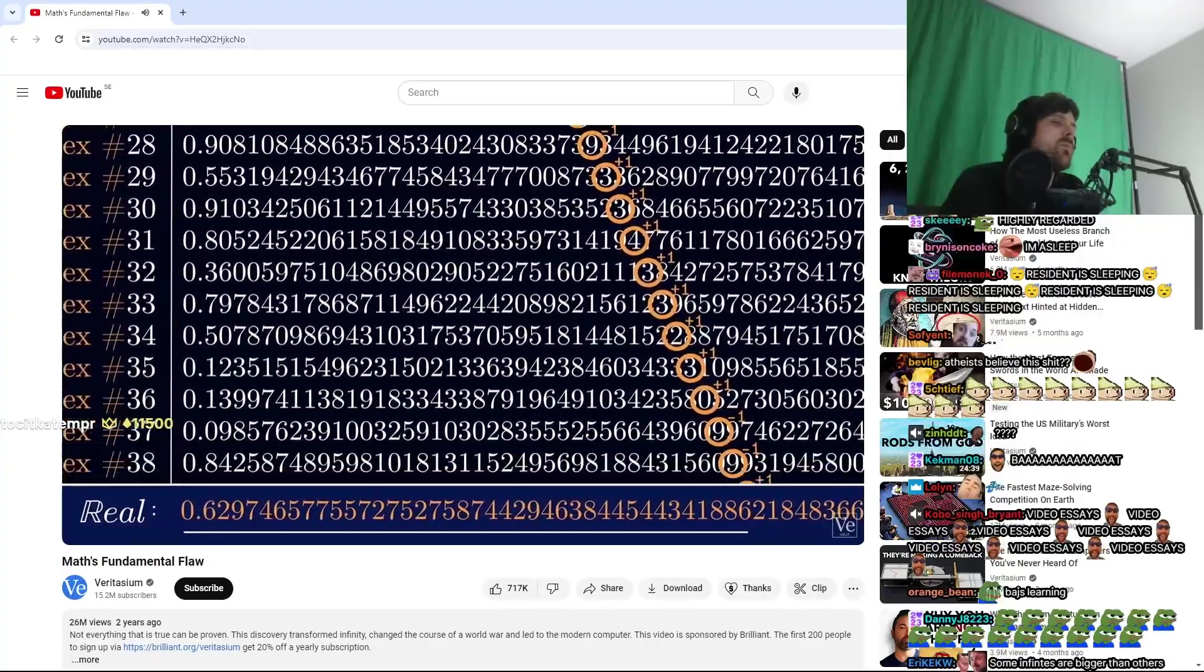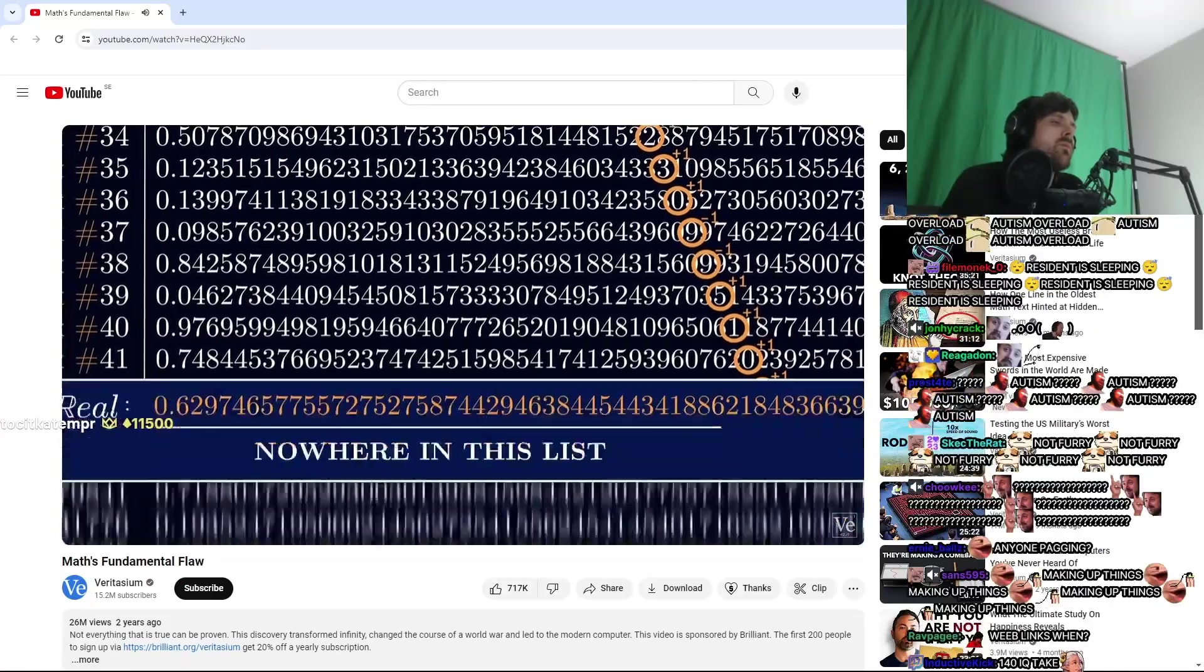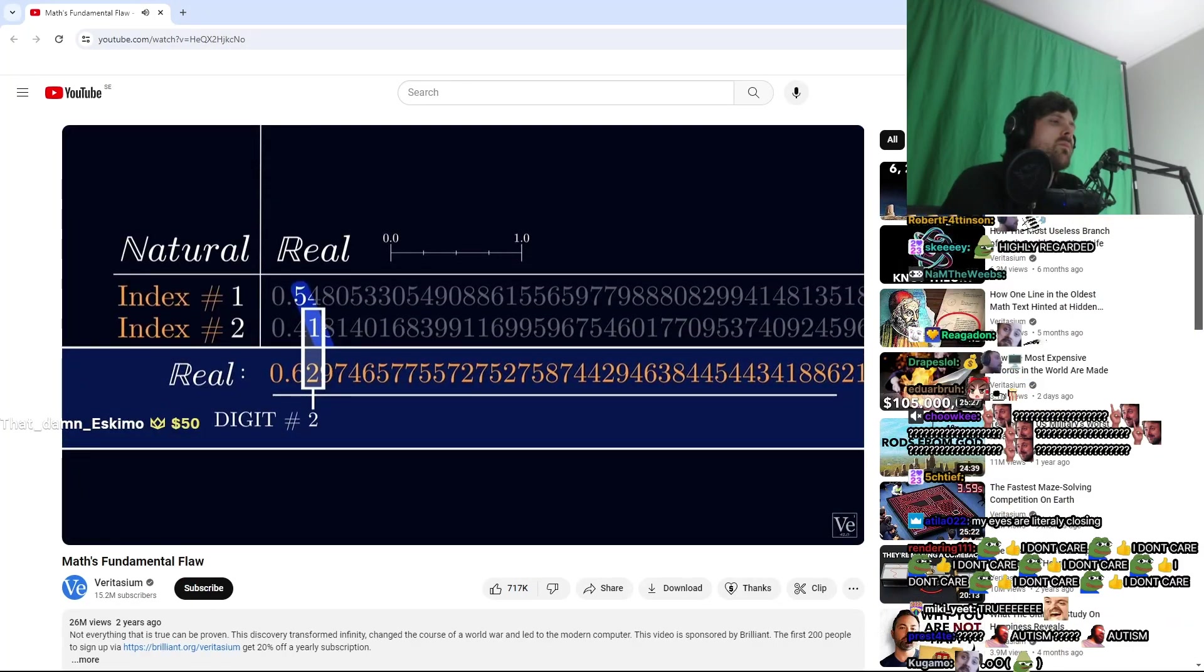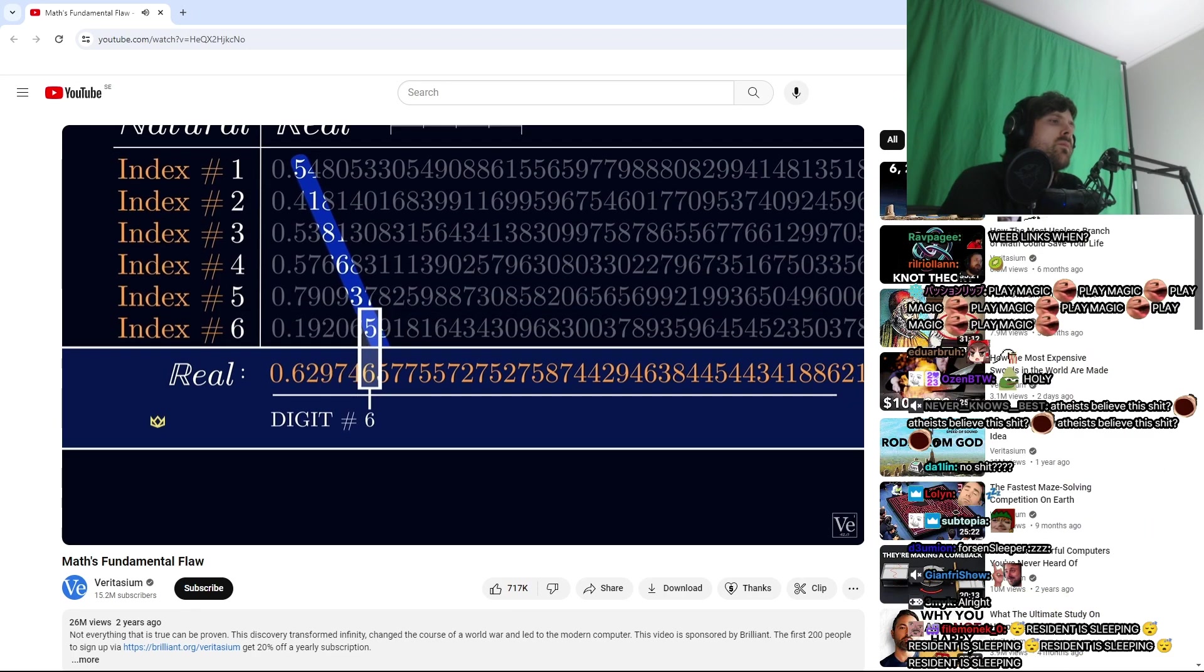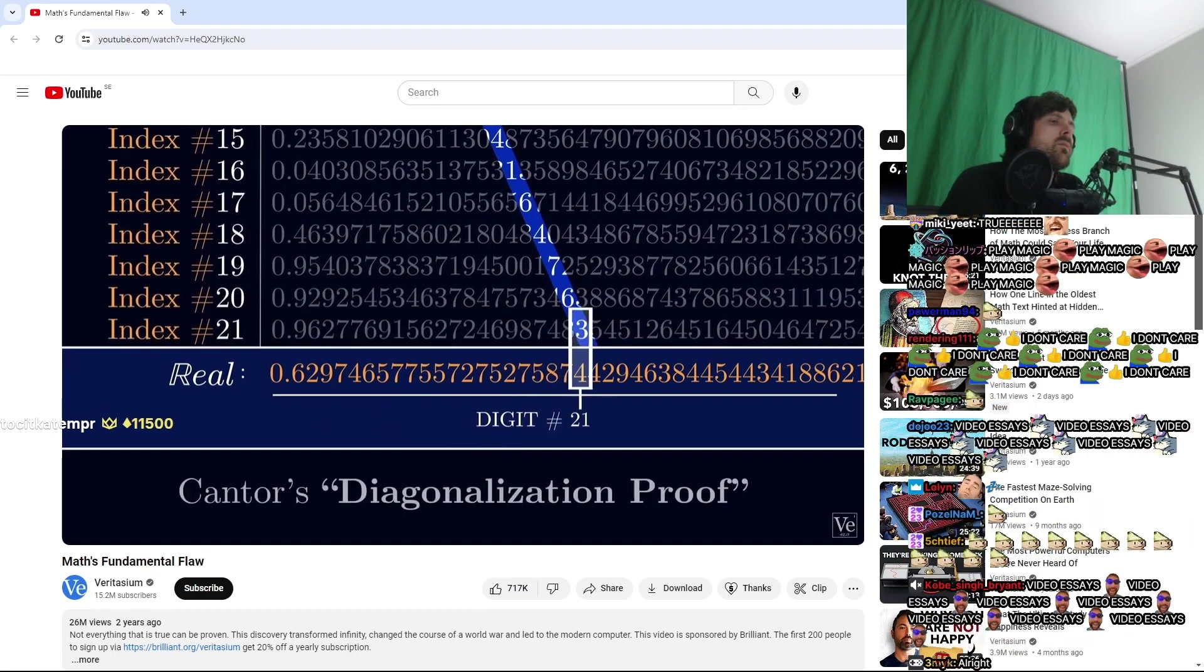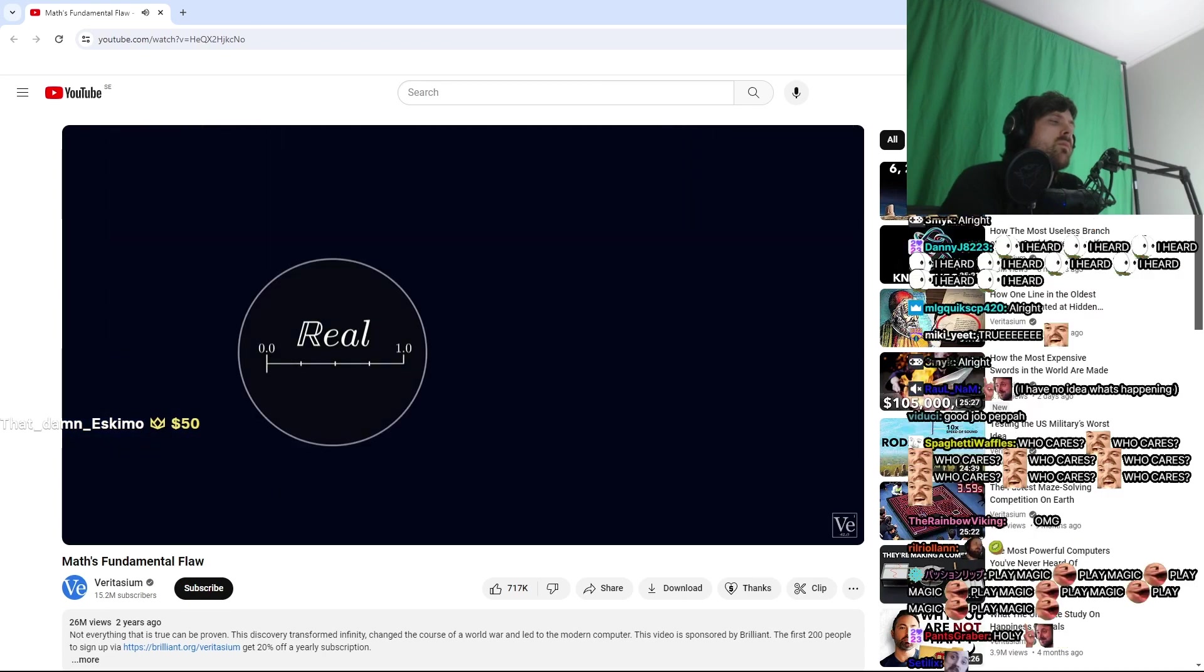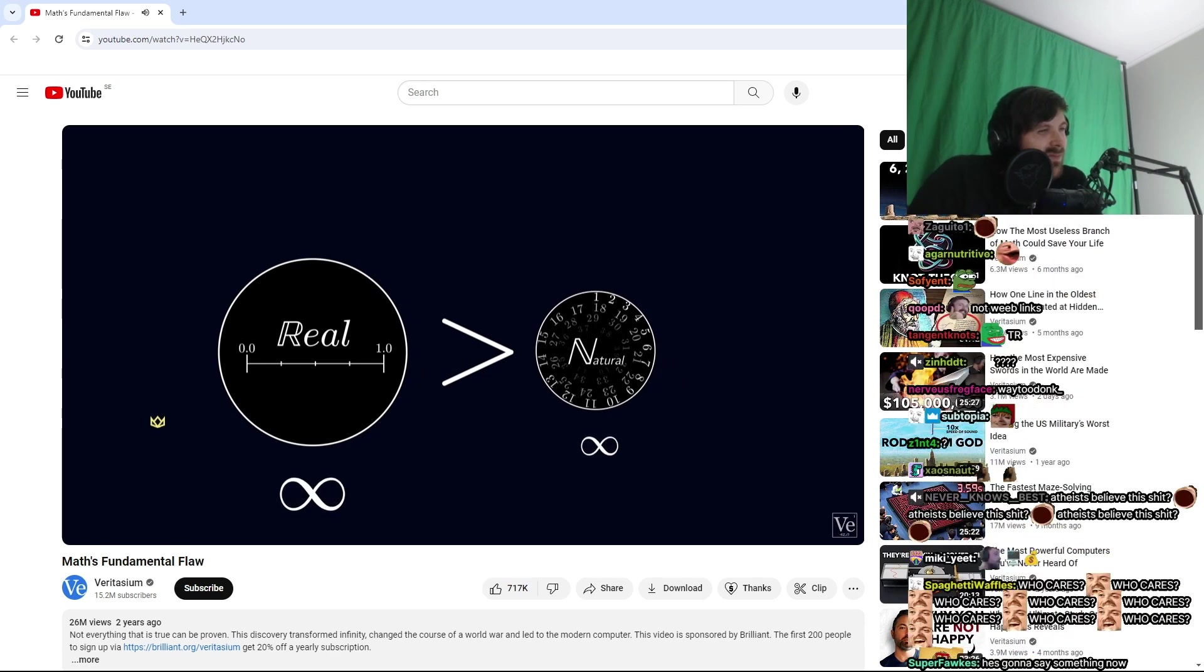But here's the thing. This number won't appear anywhere on our list. It's different from the first number in the first decimal place, different from the second number in the second decimal place, and so on down the line. It has to be different from every number on the list by at least one digit, the number on the diagonal. That's why this is called Cantor's diagonalization proof. It shows there must be more real numbers between zero and one, then there are natural numbers extending out to infinity. So not all infinities are the same size.